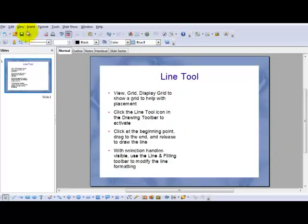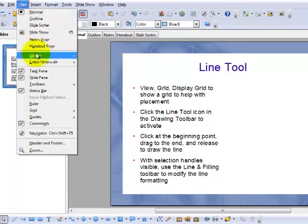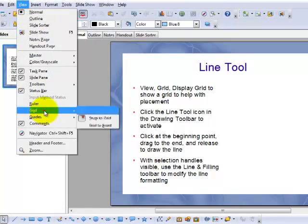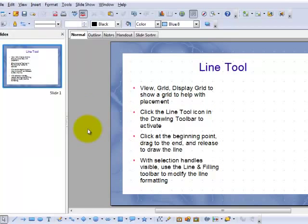To do that, go to the View menu, choose Grid, display the grid, and you get a non-printing grid of dots to just help you see where you are.